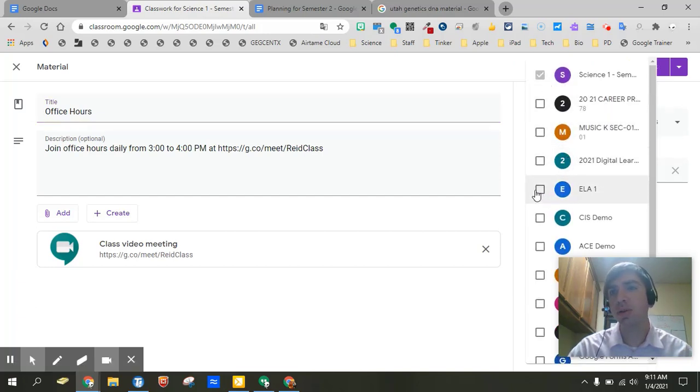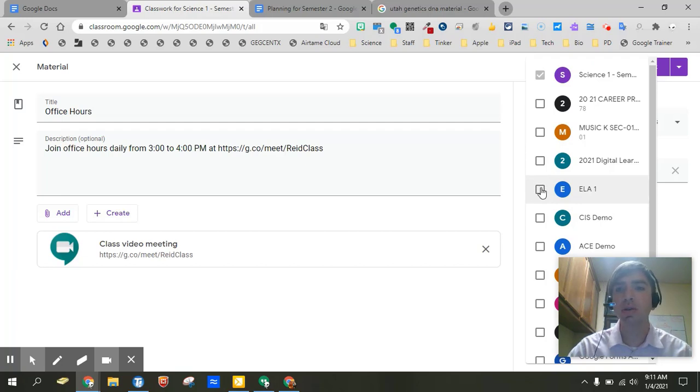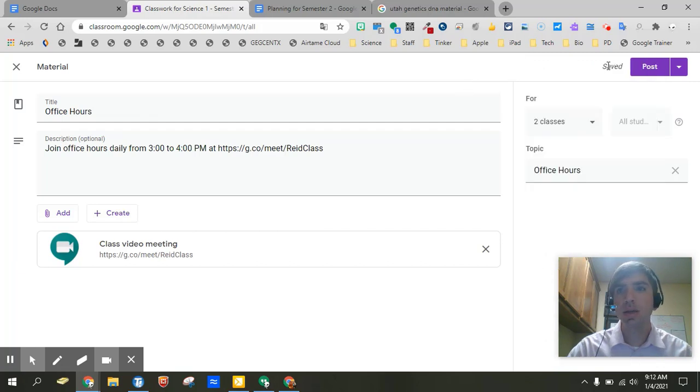You know whichever some you know Science 1, Science 2, Science 3, semester 2, semester 2 for each of those. So we can just choose a bunch of these. Go ahead and click post.